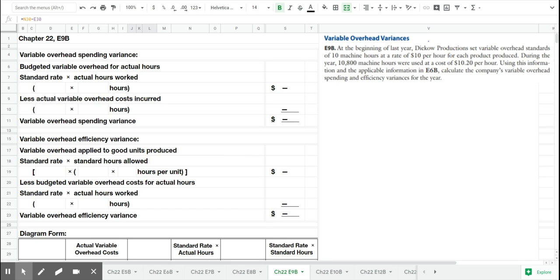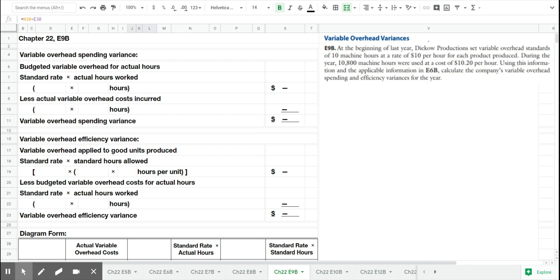Now let's take a look at our variable overhead variances for that same company, Dicow Productions. You'll see that our variable overhead standards were set based on machine hours. That's considered our cost driver and we calculated in the planning phase a rate of $10 per hour for each machine hour for each product produced.